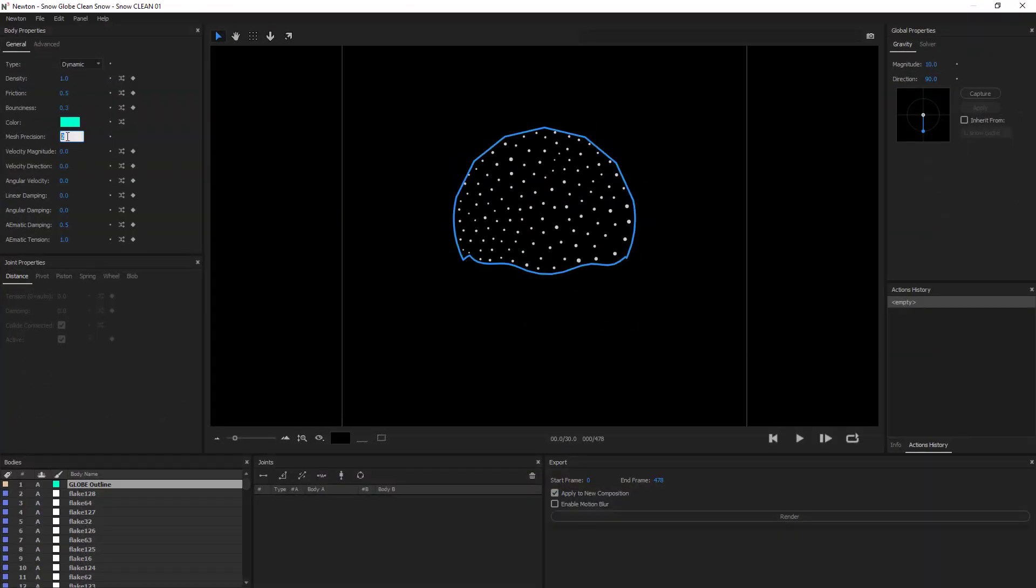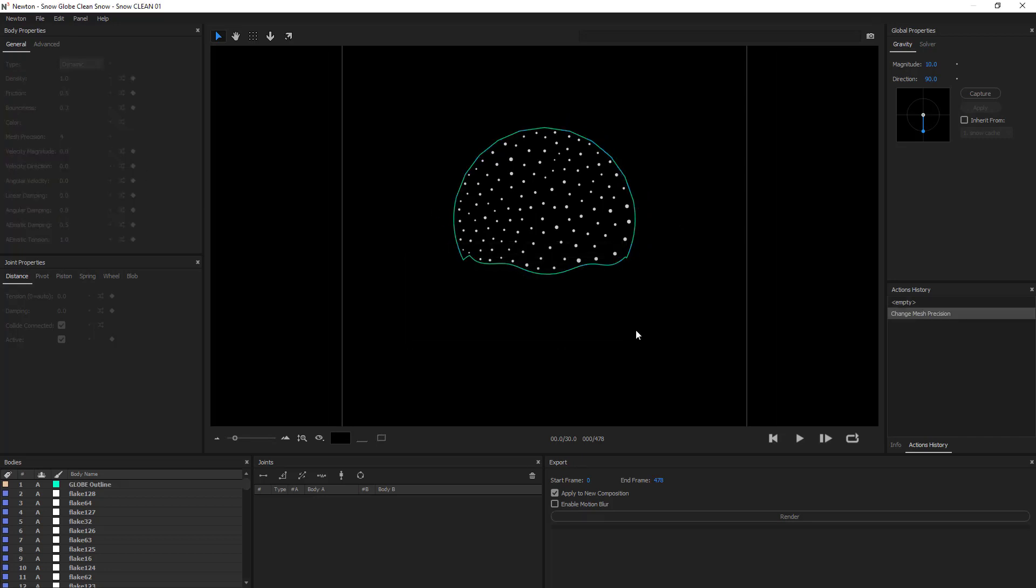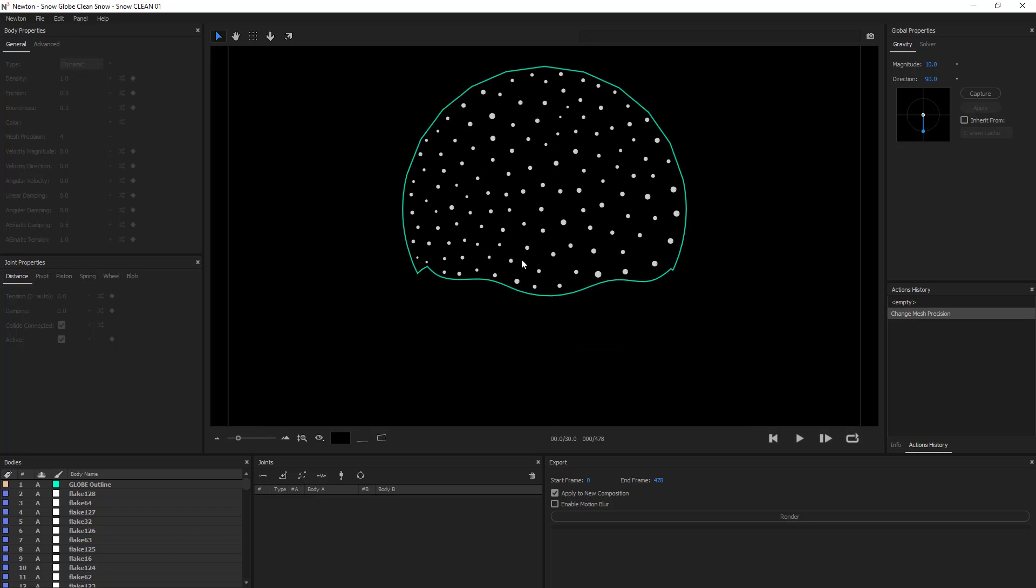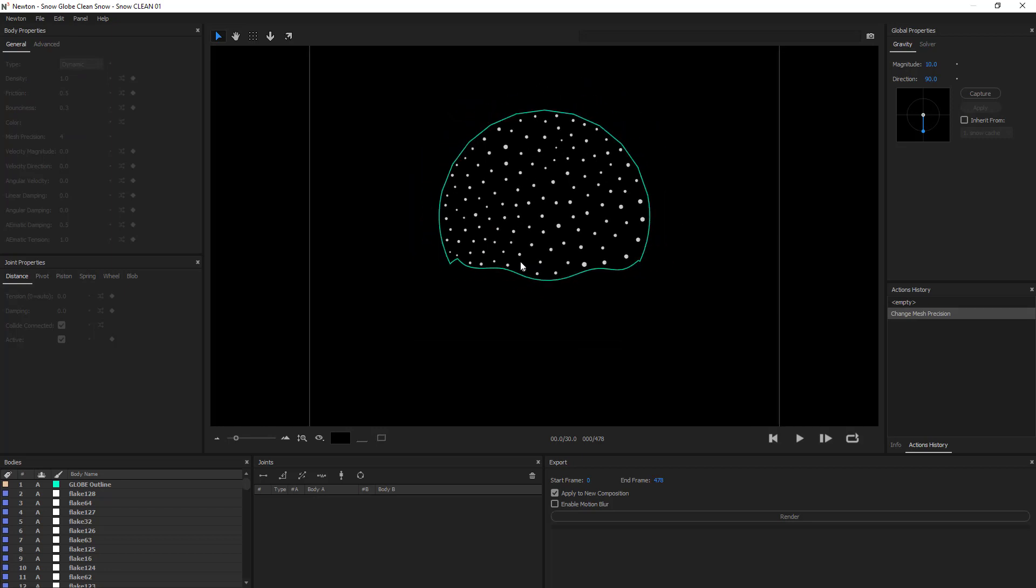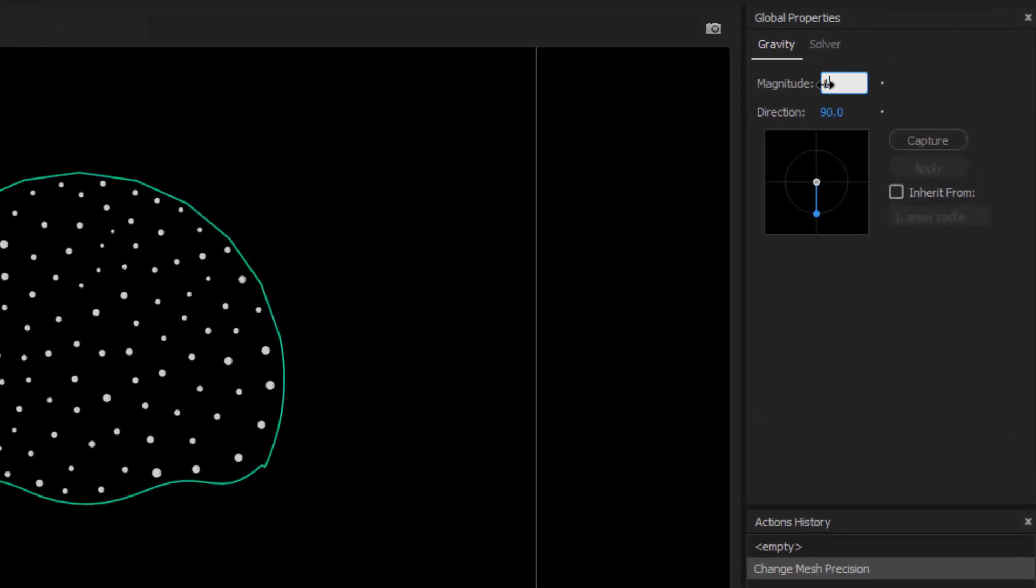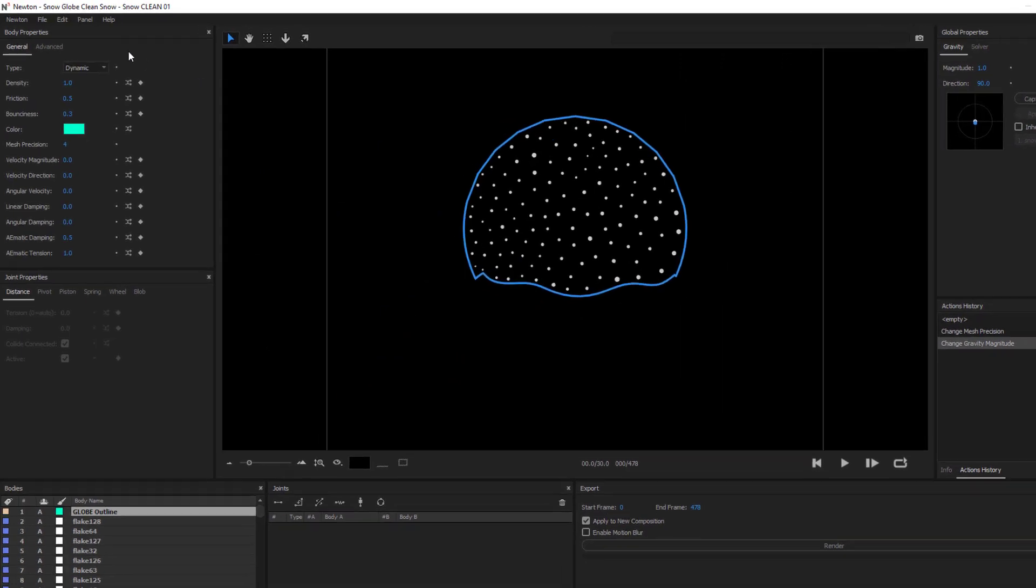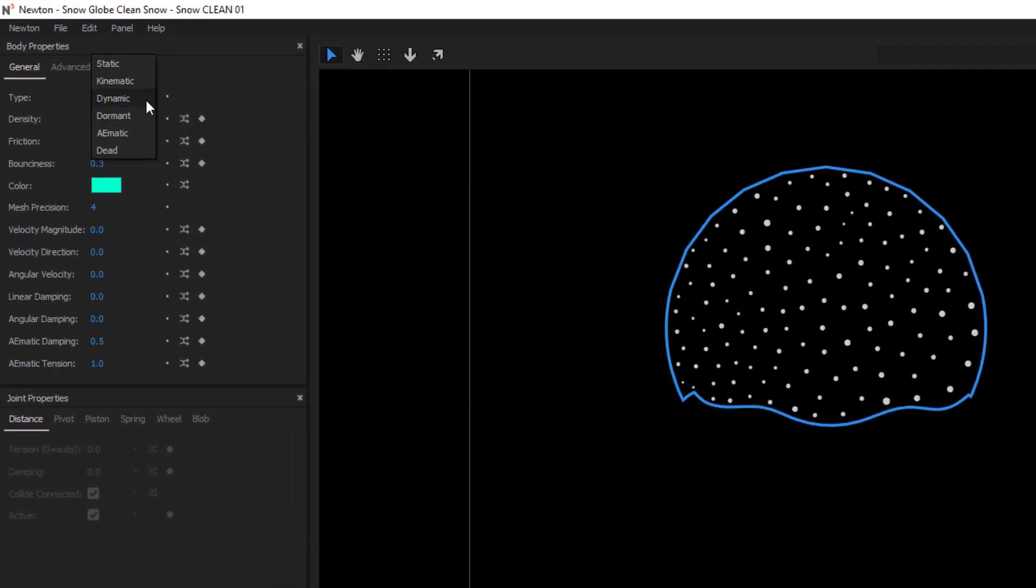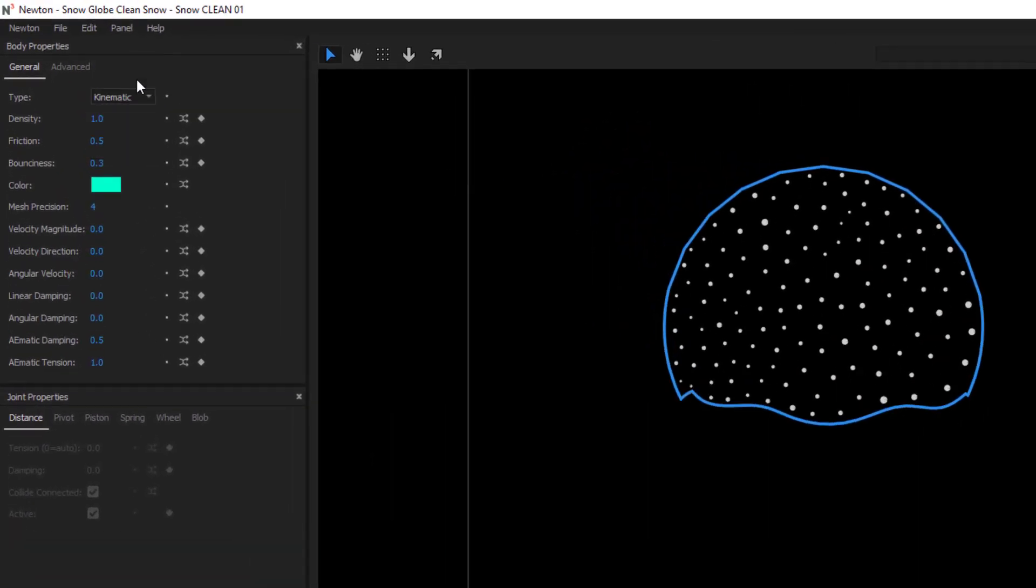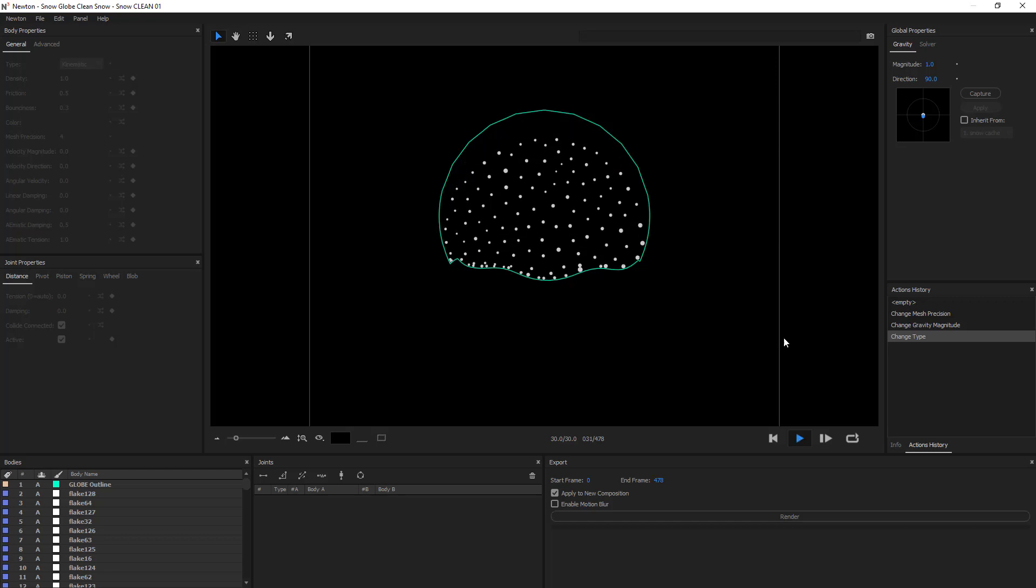Alright, right away I'm going to change the precision of my globe boundary. And then I'm going to decrease my gravity by a lot from 10 to 1. And the boundary is also going to be kinematic so that it comes with the animation of the globe.